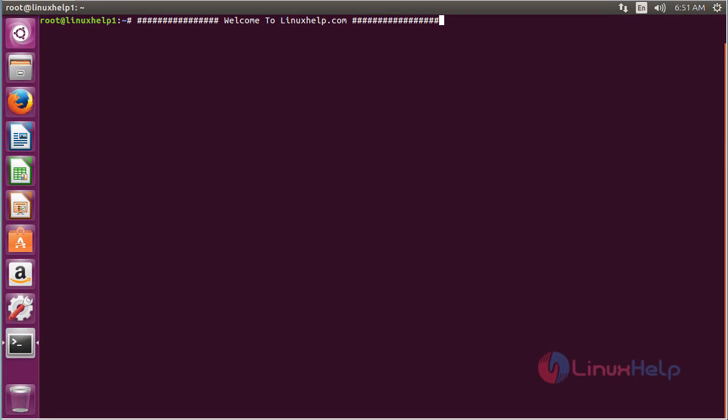Welcome to linuxhelp.com. In this session you will see about how to install cameras on Ubuntu 16.04. Camera is an application that is used to view the camera that is connected to your system.